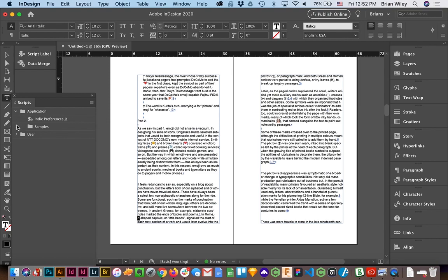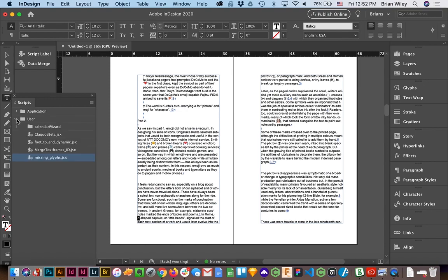One is a sample, an application, and then this is where all of your scripts will live.